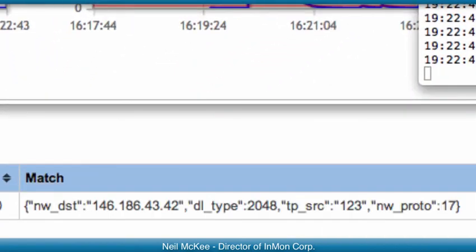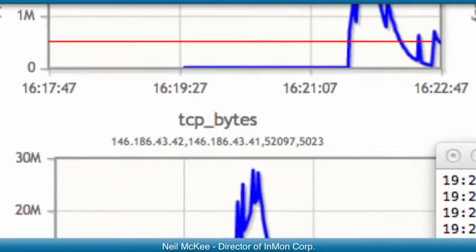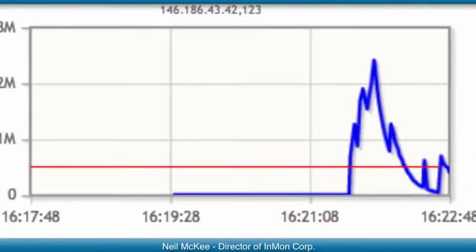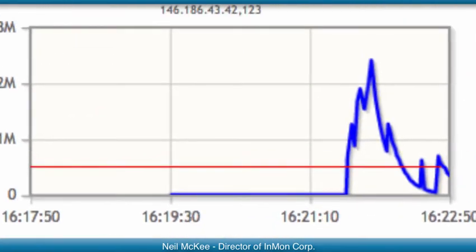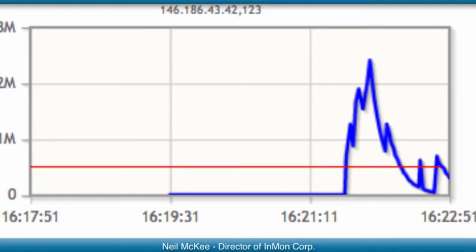But if the attack is still going, a new filter will be added back again immediately. And on the chart, we'll see that the traffic oscillates, but never gets far above the threshold.